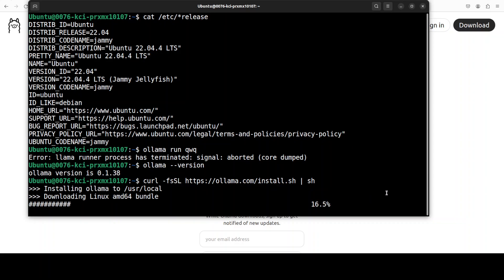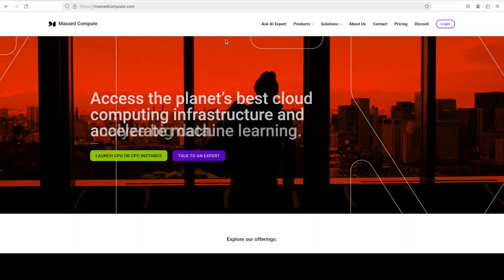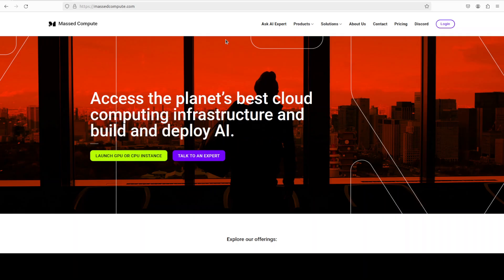While that happens, let me also introduce you to the sponsors of the video. First one is Mass Compute, who are sponsoring the VM and GPU for this video. If you are looking to rent a GPU at very affordable prices, you will find the link to their website in video description, plus I'm also going to give you a coupon code of 50% discount on a range of GPUs, so please do check them out.